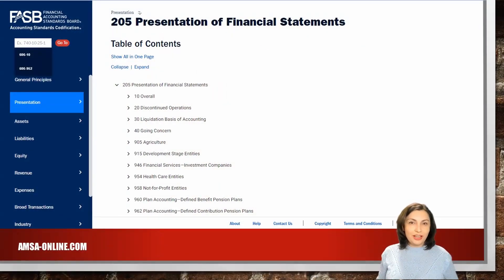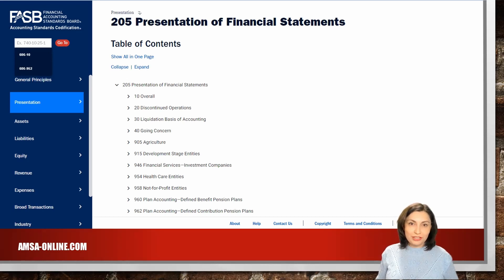Most companies have a high continuance rate and fulfill their objectives and commitments. When it is known that a company is going out of business, we should apply a different type of accounting method called liquidation accounting. The Financial Accounting Standards Board, or FASB, has issued two accounting standards in response to the minimal guidance addressing the going concern assumption, including when it is appropriate to apply or not to apply the liquidation basis of accounting.